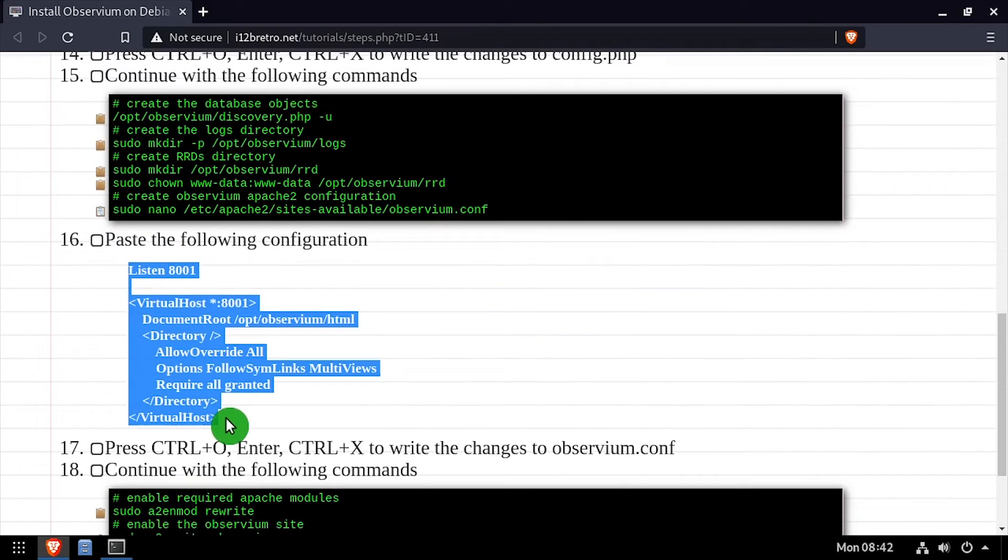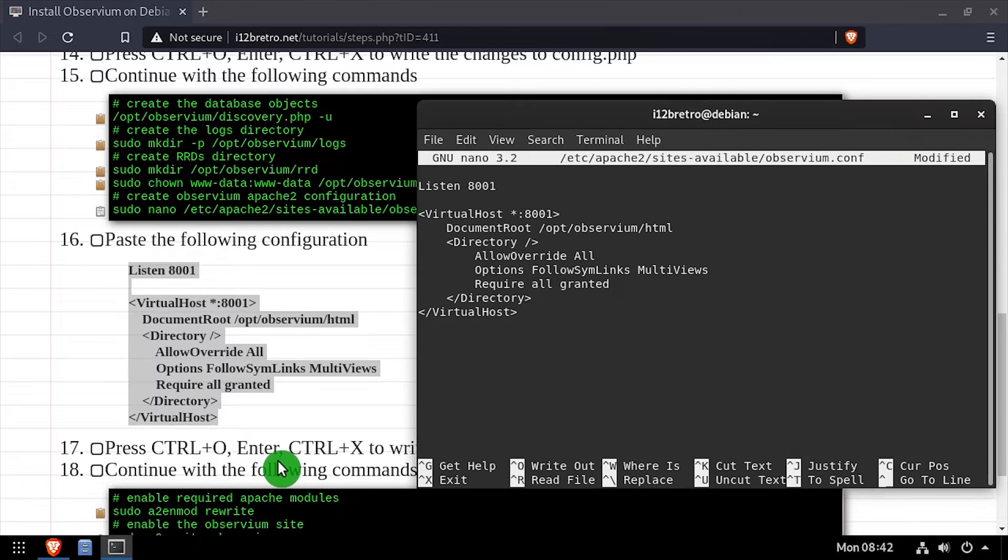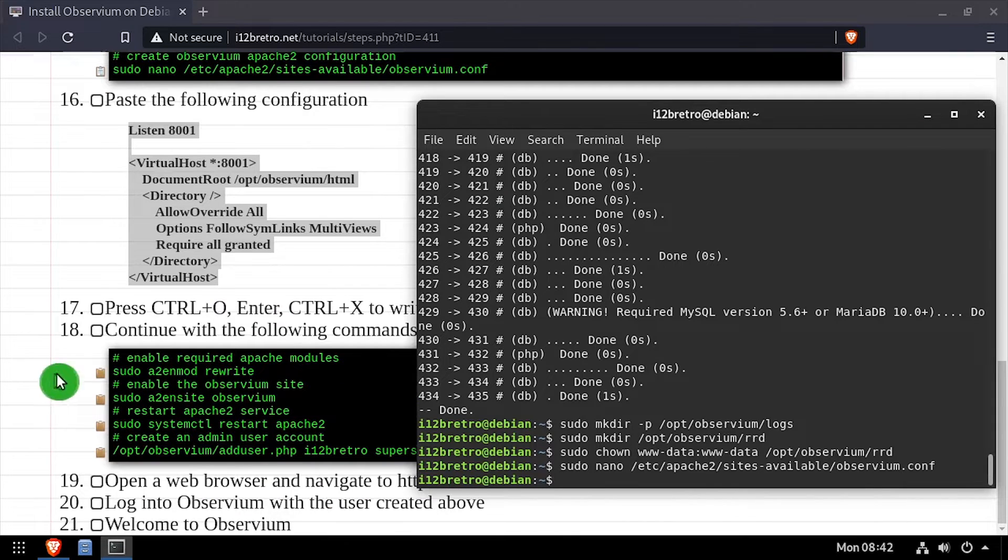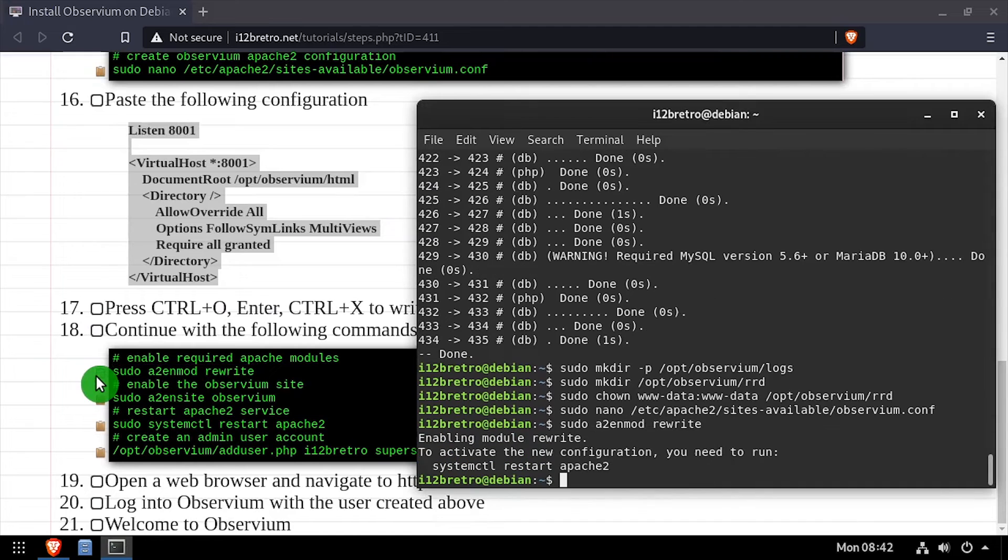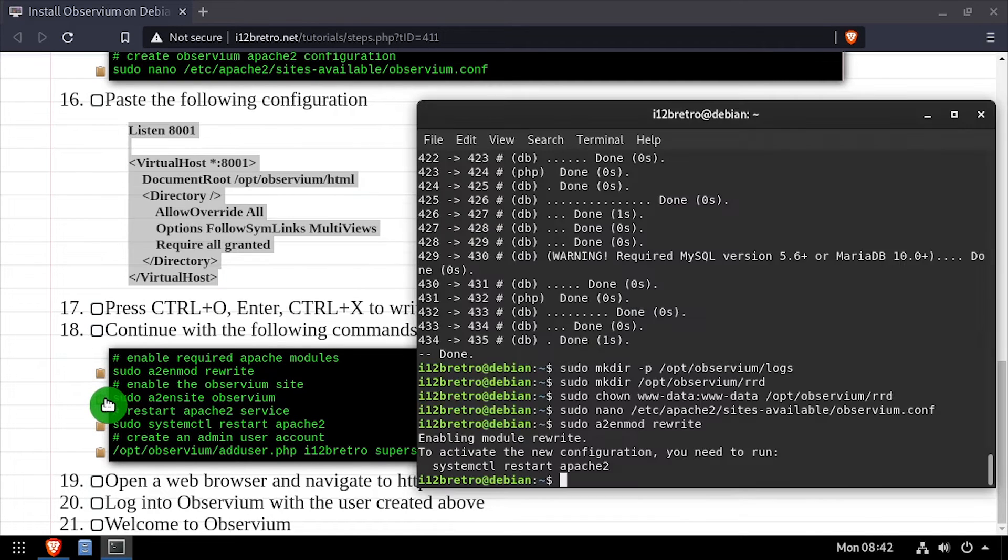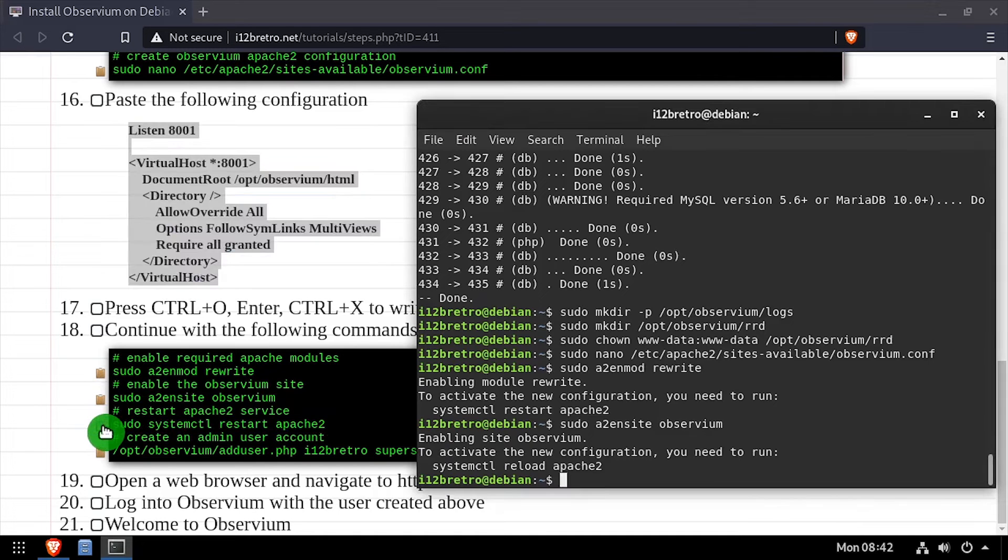Copy the configuration from the video description, then save the changes to the site configuration and close the nano editor. Now we'll enable the Apache rewrite module, as well as the new Observium site configuration, and restart the Apache 2 service for the changes to take effect.